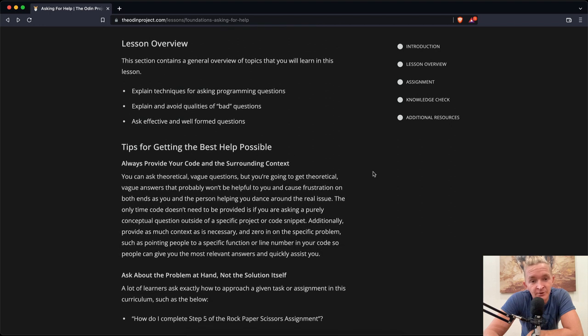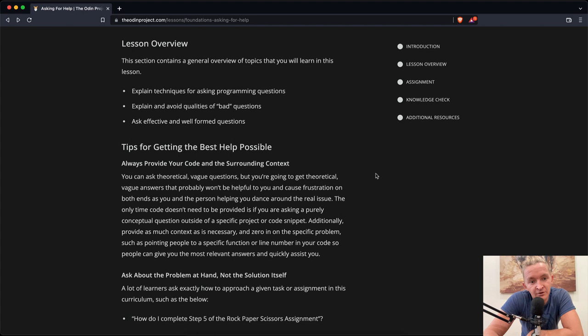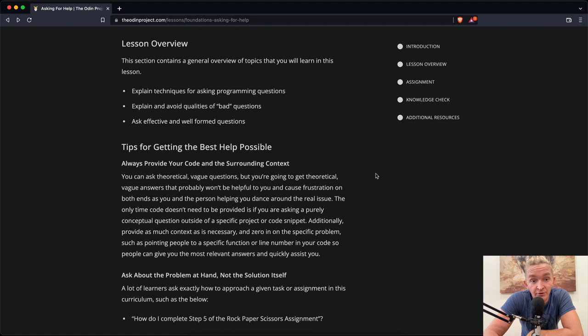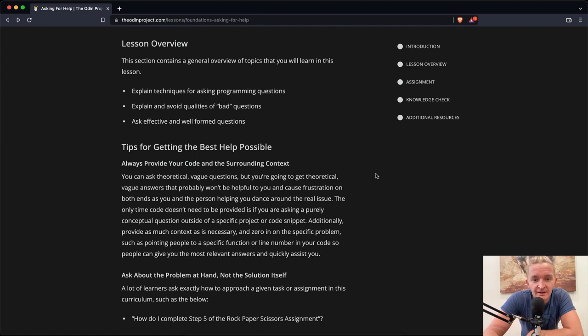Tips for getting the best help possible: Always provide your code and the surrounding context. You can ask theoretical vague questions, but you're going to get theoretical vague answers that probably won't be helpful to you and cause frustration on both ends. The only time code doesn't need to be provided is if you are asking a purely conceptual question outside of a specific project or code snippet.